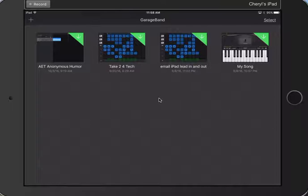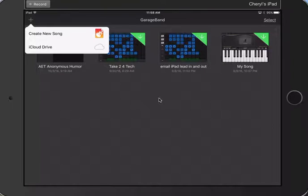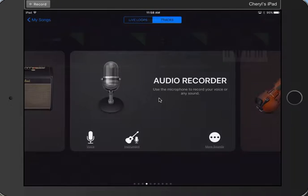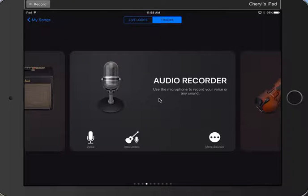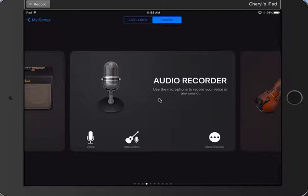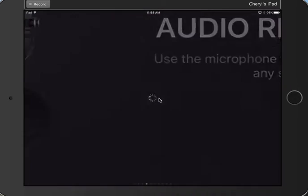I'm going to go ahead and tap on plus. So let's say I'm the first student, I'm going to create a new song. I want to make sure at the top it says tracks. I would like to be on tracks, and then you can find the audio recorder if it's not right there. Tap on that.